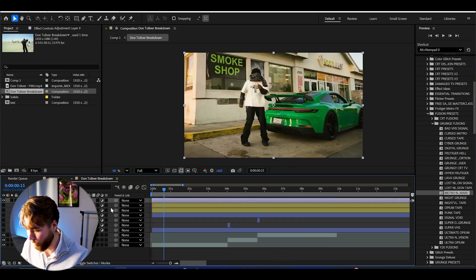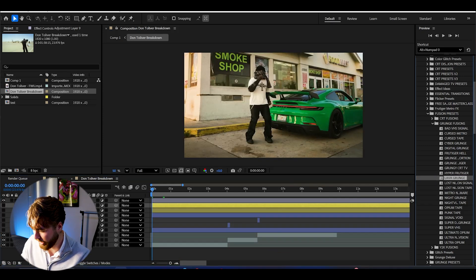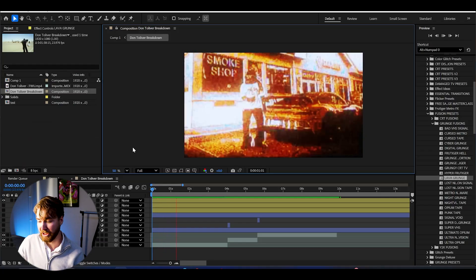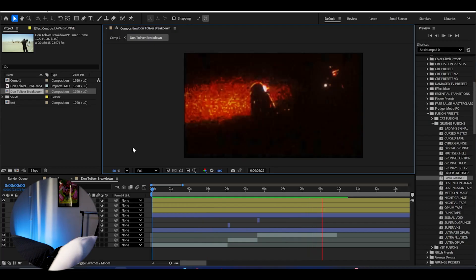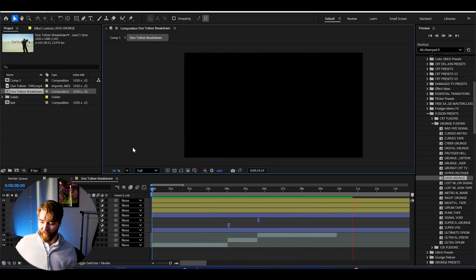And we can add one more. We can use the lava grunge. Just drag and drop. And this is how the lava grunge is going to look. I mean come on. My god. That looks good. Holy.